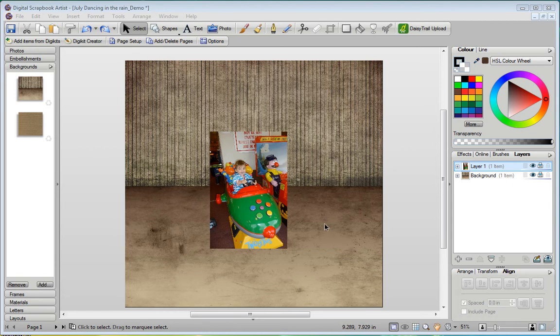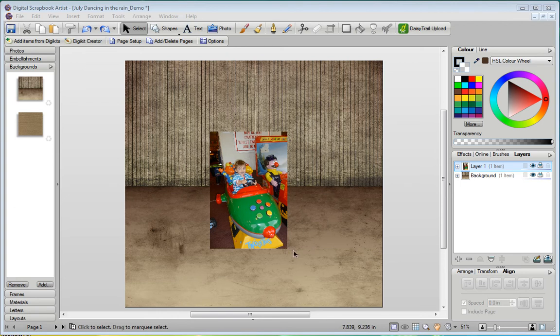Now here I've got a background from the Robot Rust DigiKit. This is a little different to most backgrounds in that it actually has depth to it. It kind of gives like a 3D effect here, and that presents some challenges when we want to add a shadow to an object.